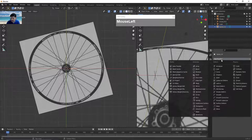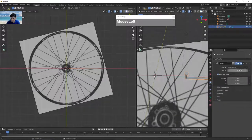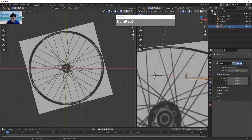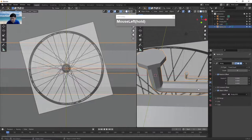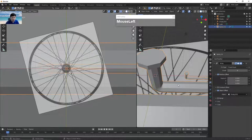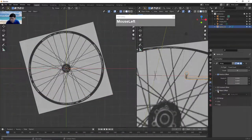I'm going to apply an array modifier to the spoke. We're going to create eight spokes. Reduce the relative offset factor to zero, then enable object offset and select the second empty as the reference object. You'll notice the spoke jumps in size — to prevent this, we need to apply the scale. Temporarily disable object offset, then with the spoke selected press Ctrl A to apply all transforms, which also resets the pivot point to the origin.